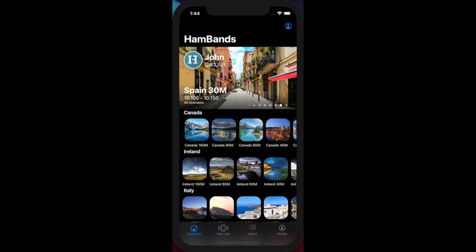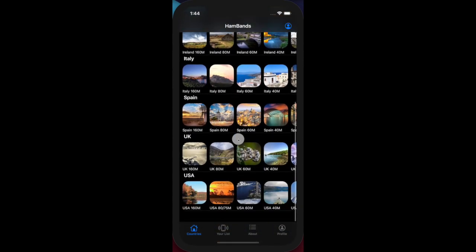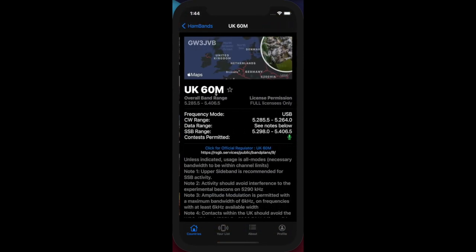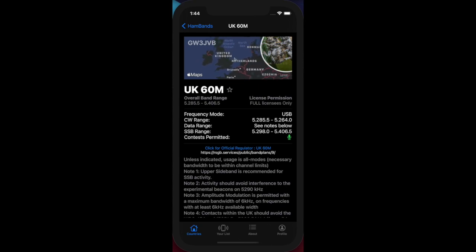Click on that. This now shows me at a glance all the information I need to know about UK 60 meters. You can see the mode, the data, CW and SSB range, where contests are permitted, what license conditions are, as well as your name appearing at the top.